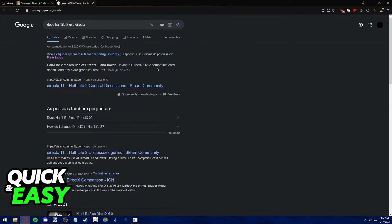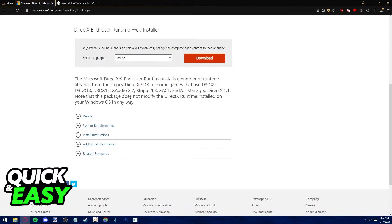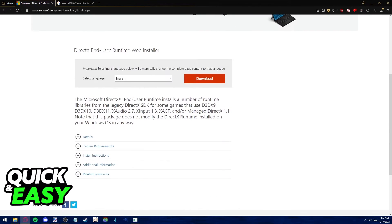If it doesn't use DirectX, then you will be able to play it without downloading DirectX. Otherwise, you are obligated to use it in order to play the game.